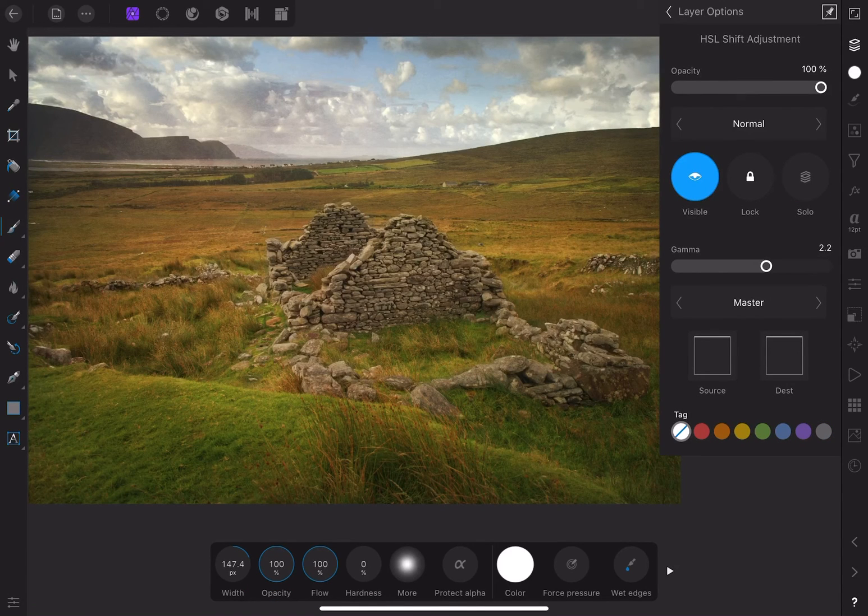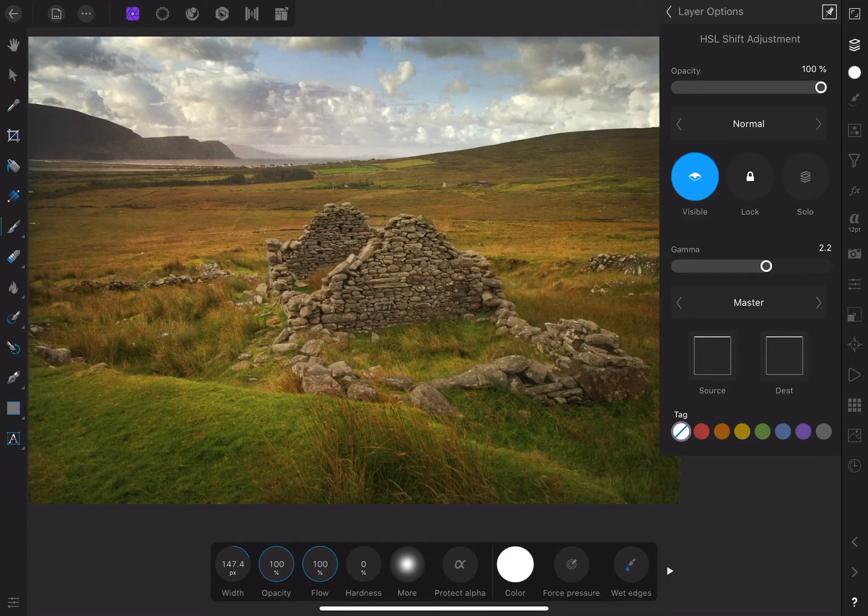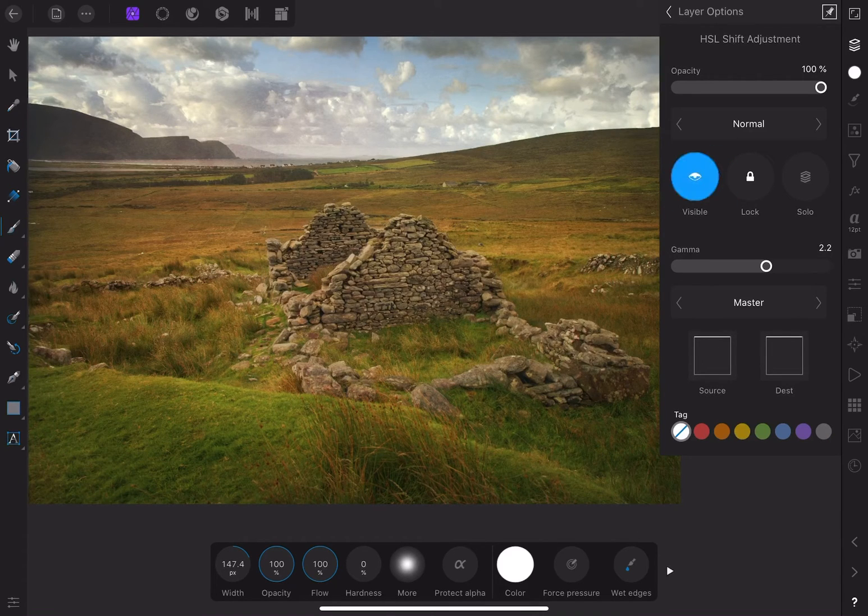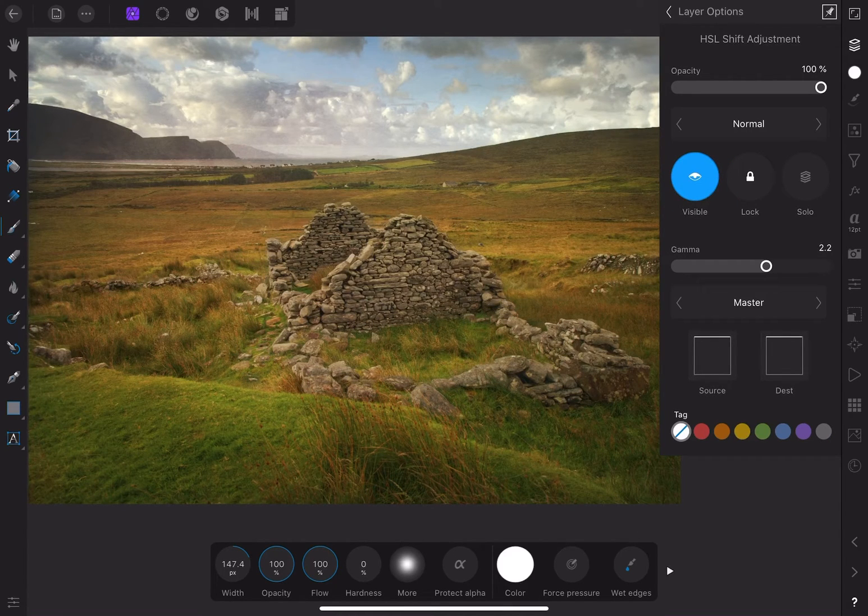If I toggle the adjustment on and off with the new mask, you can see that it only affects the ruins. I think it looks much better.